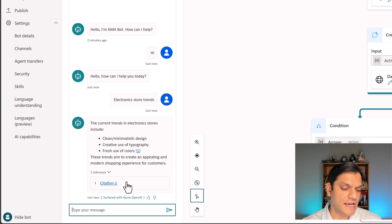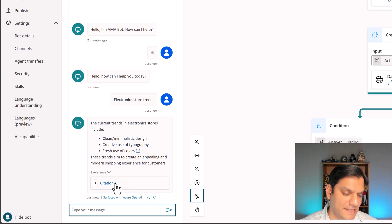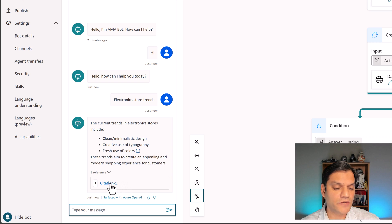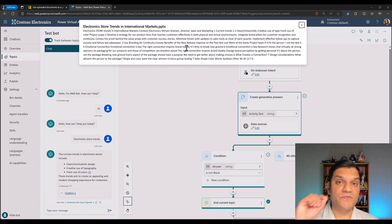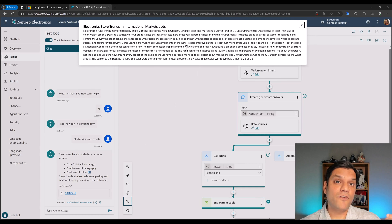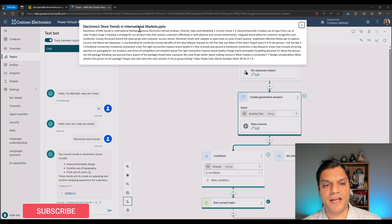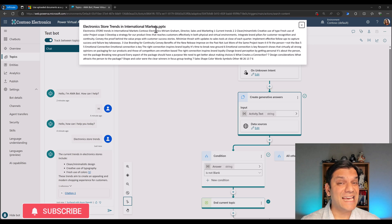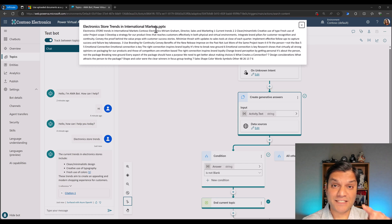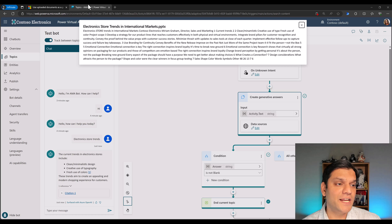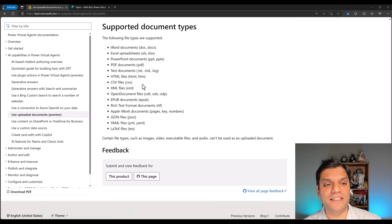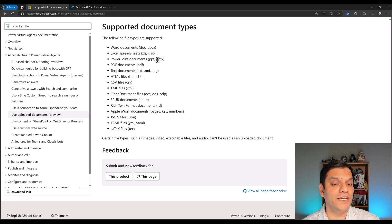It is telling me this is coming from a citation and it gives me a link. If I click on the link, a pop-up comes in very specifically telling me from which uploaded document this came from. Here is the file name: 'electronics store trends in international markets.pptx.' PPTX is a PowerPoint — that's a really good example of showing it works with different file types, including PPTX.